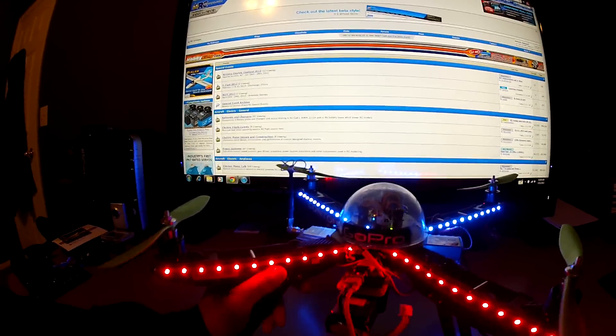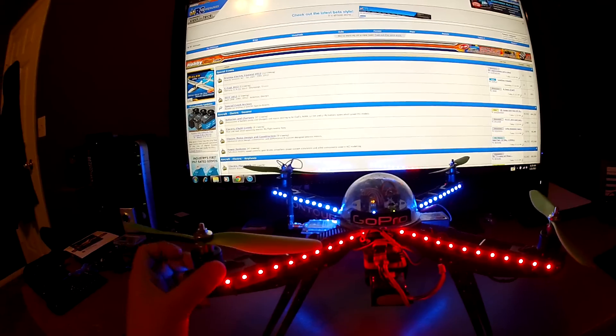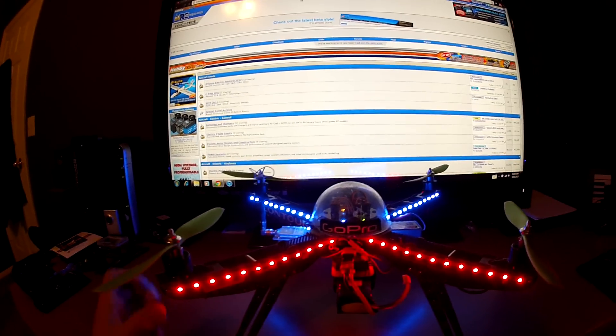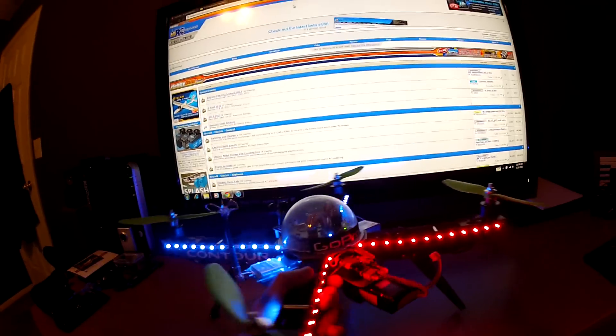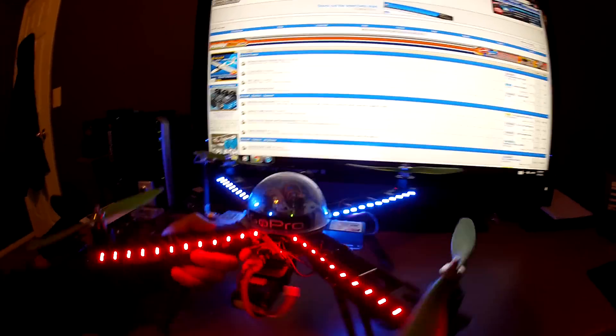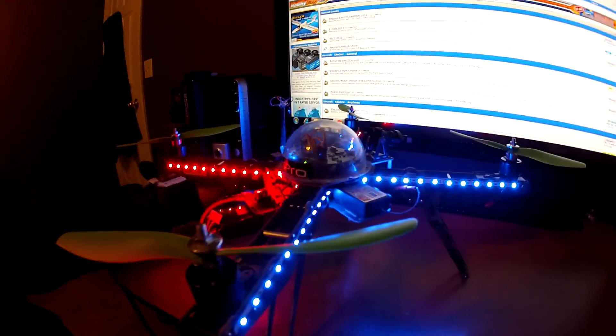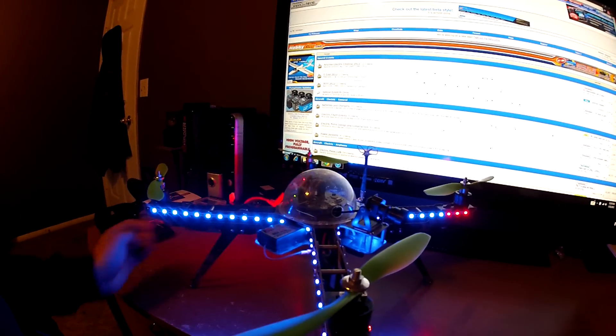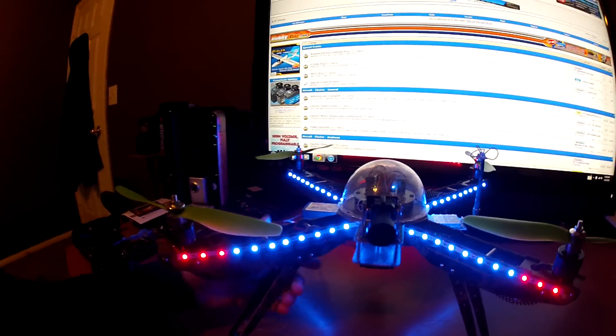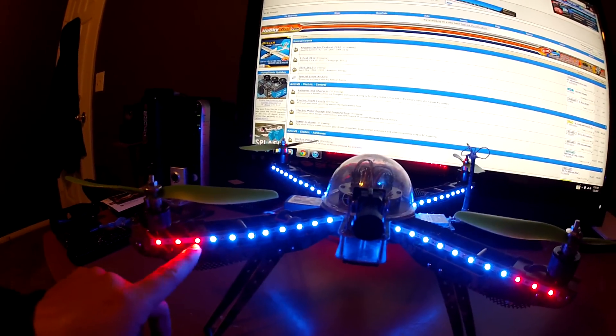This is the back of the quad and on the back I have all red LEDs. On the sides I have blue, and for the front of the quad I have blue LEDs as well.